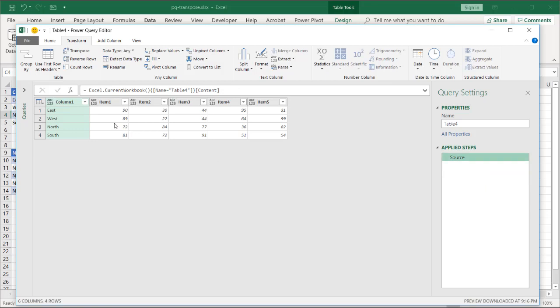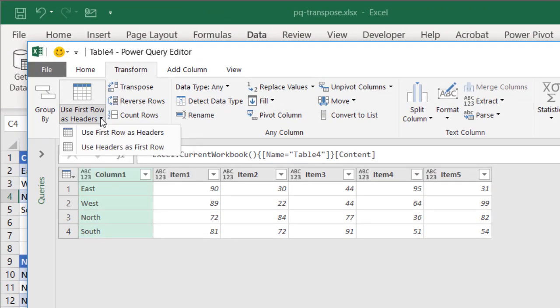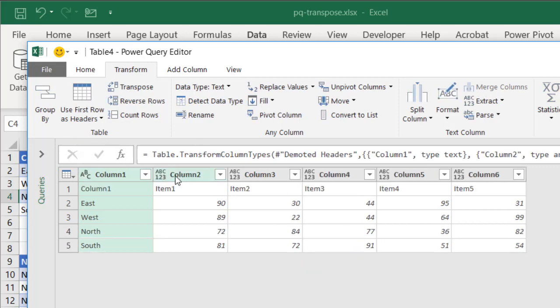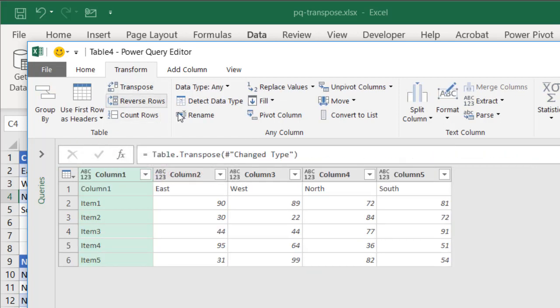What I need to do is I need to demote my headers first. Go to use first row headers, click the drop down here, and say use headers as first row. Get those headers the first row, then I click transpose, and now I have my headers here.